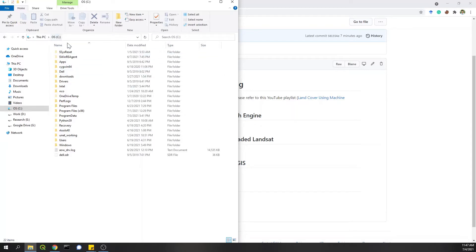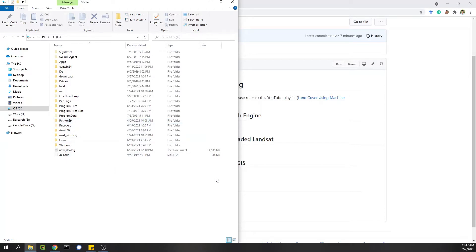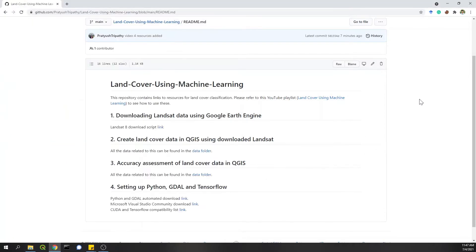This is my C drive. There's only one Python 39, which is Python 3.9. In this video, I'll show how to download Python 3.7.